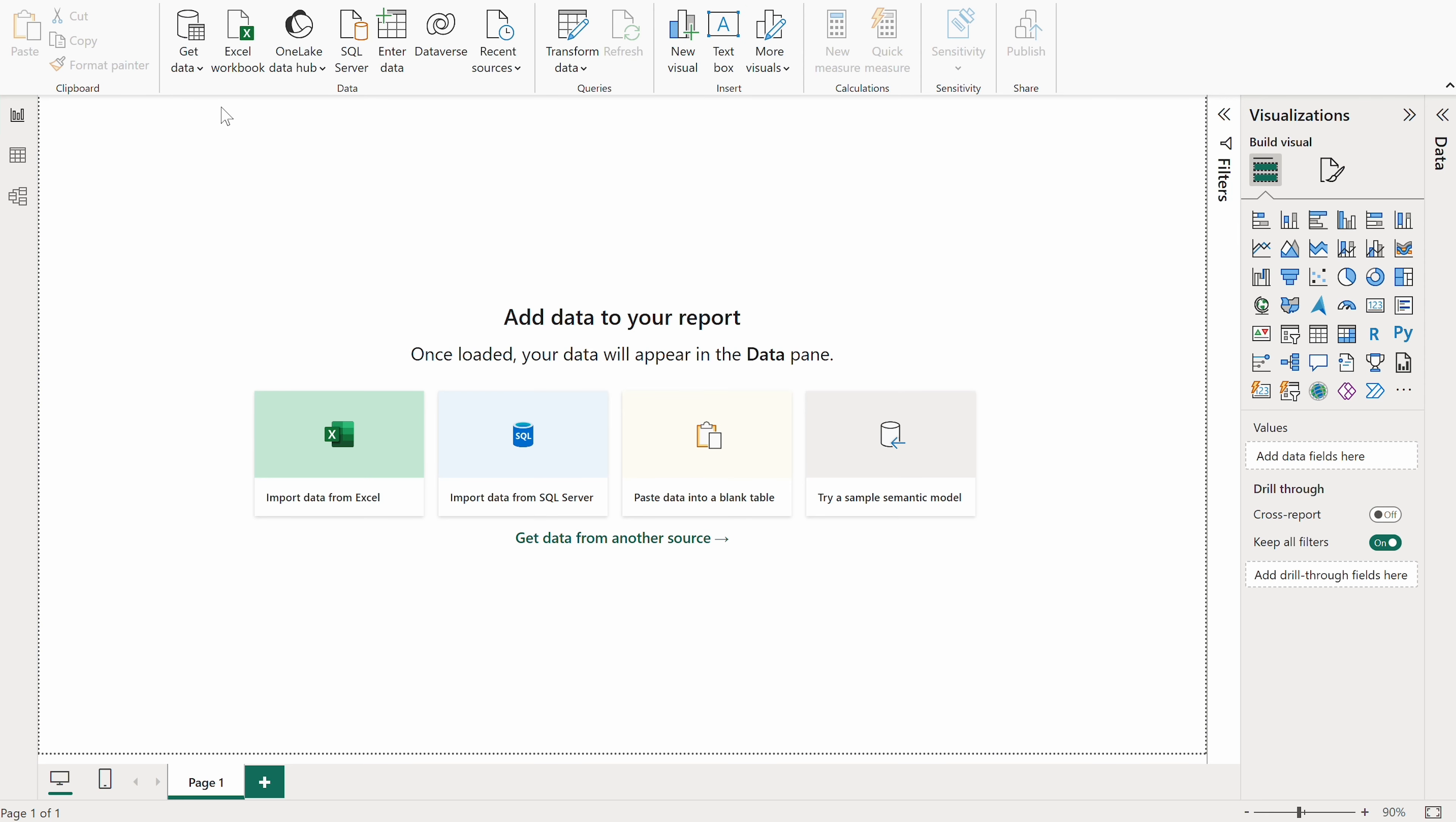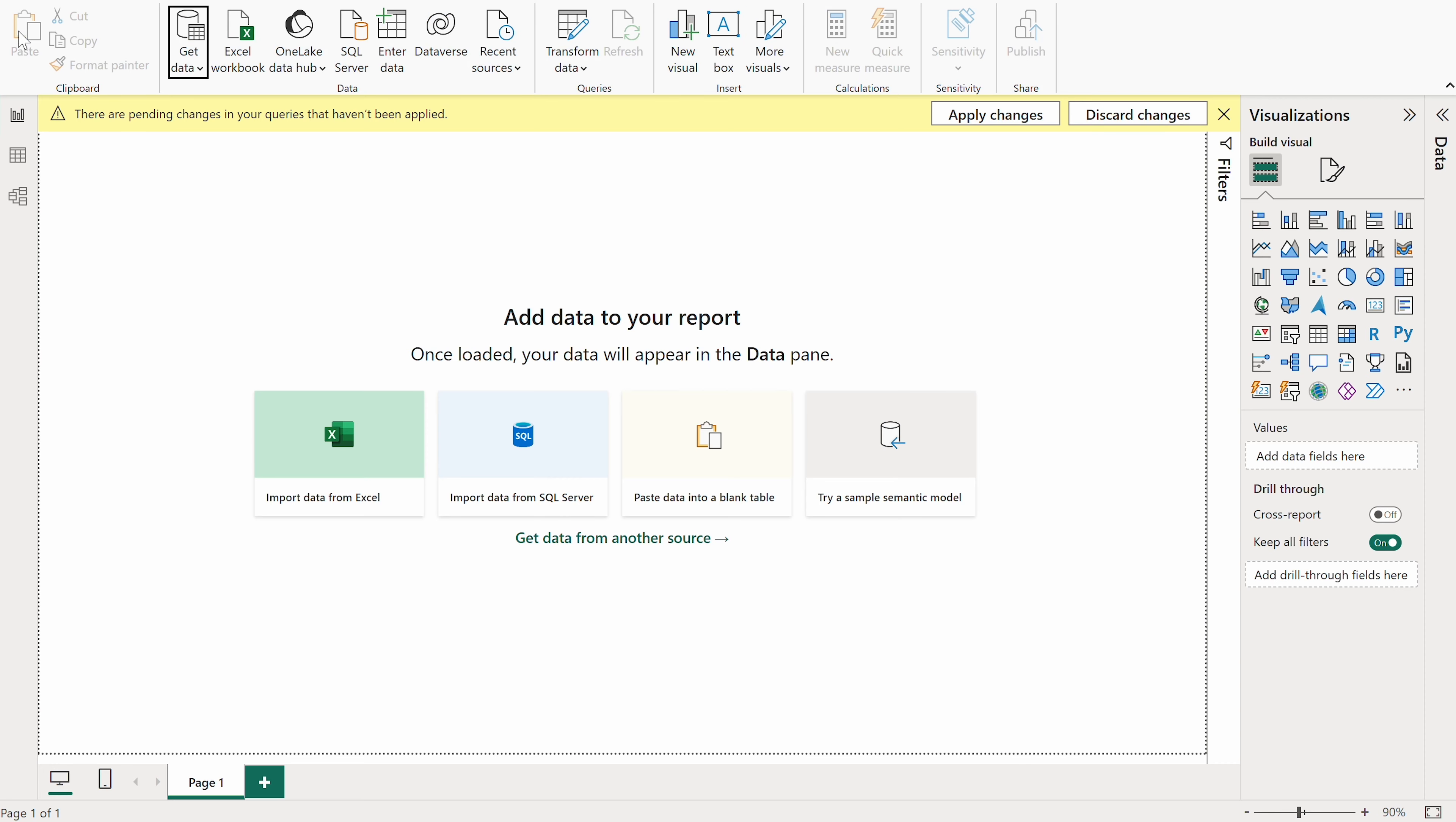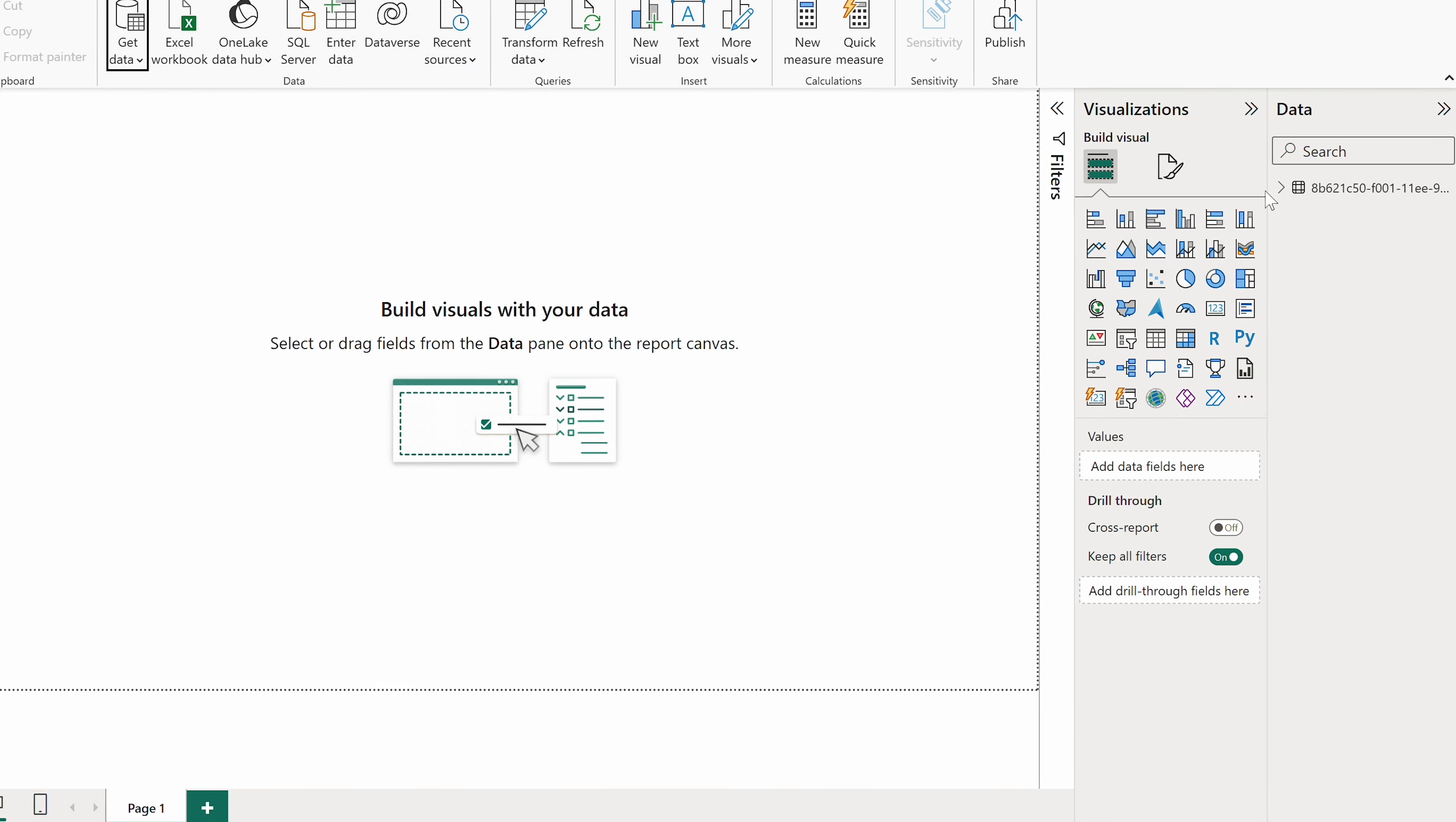Now jump to Power BI Desktop. Open the Get Data menu and choose Web. Paste the URL you previously copied, and click OK. Power BI will evaluate the query, and shortly it will pull up a Power Query screen with a preview of your data. If everything checks out, click Close and Apply. Give it a few more seconds, and you'll see the imported column in the data pane to the right.